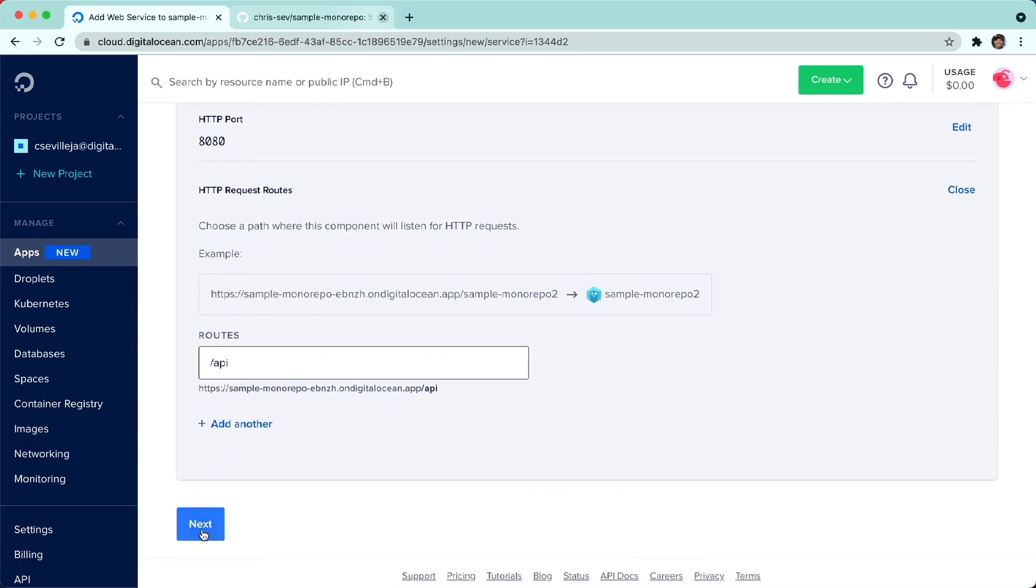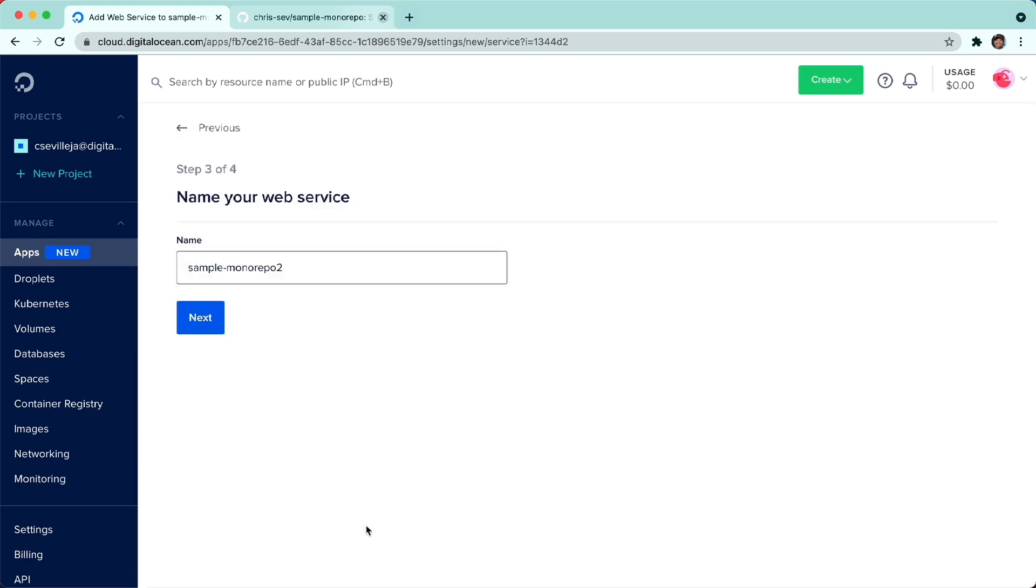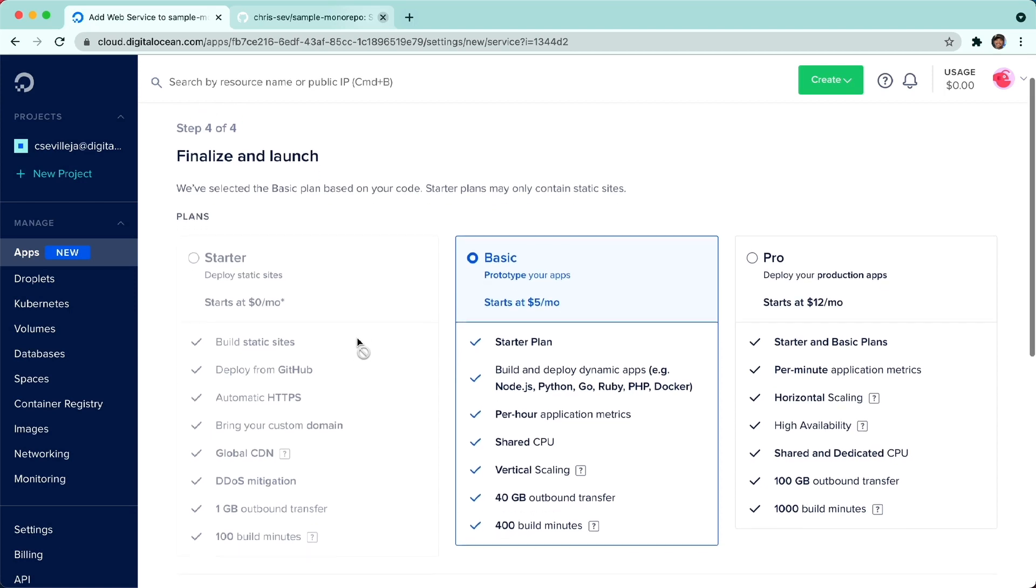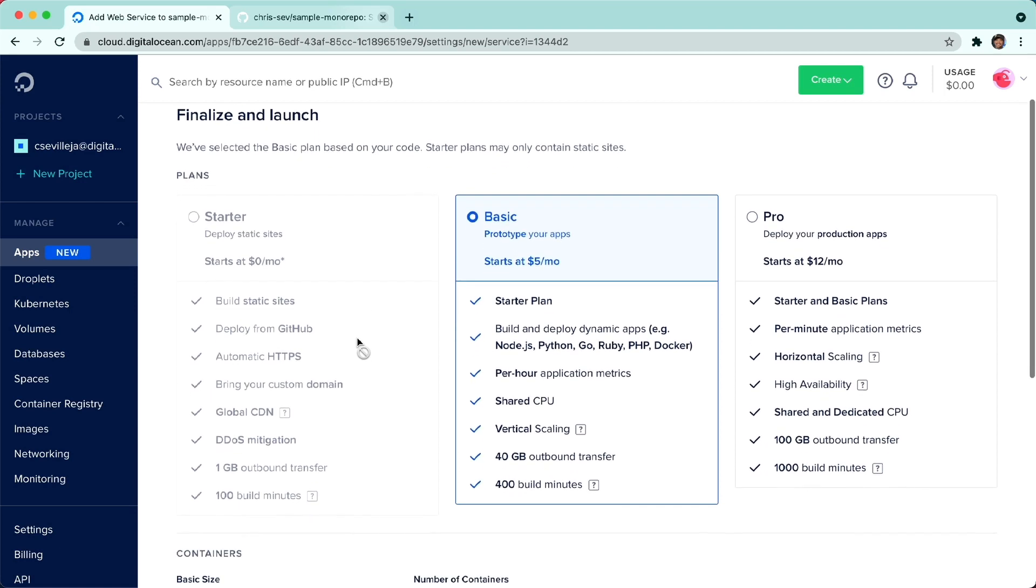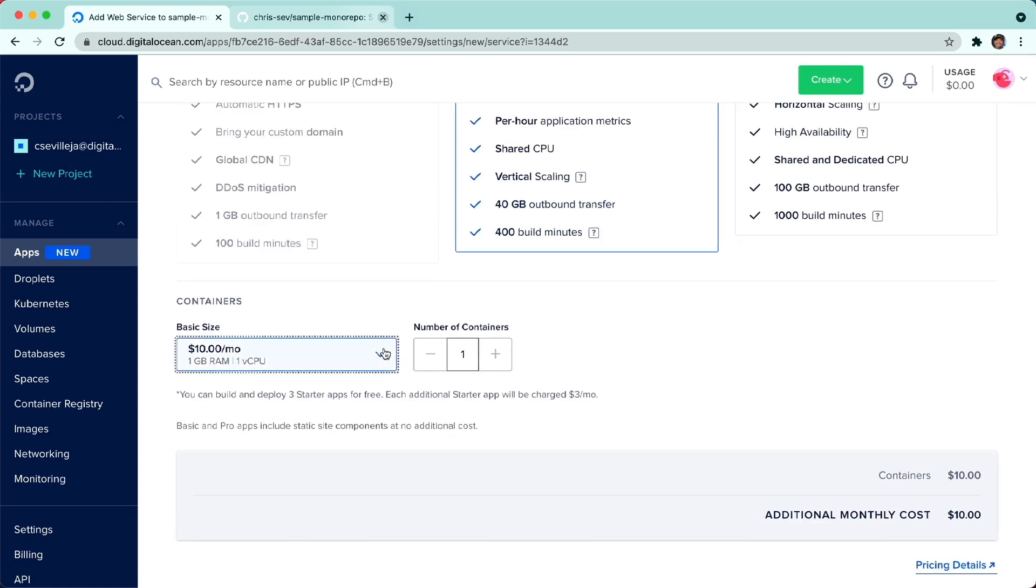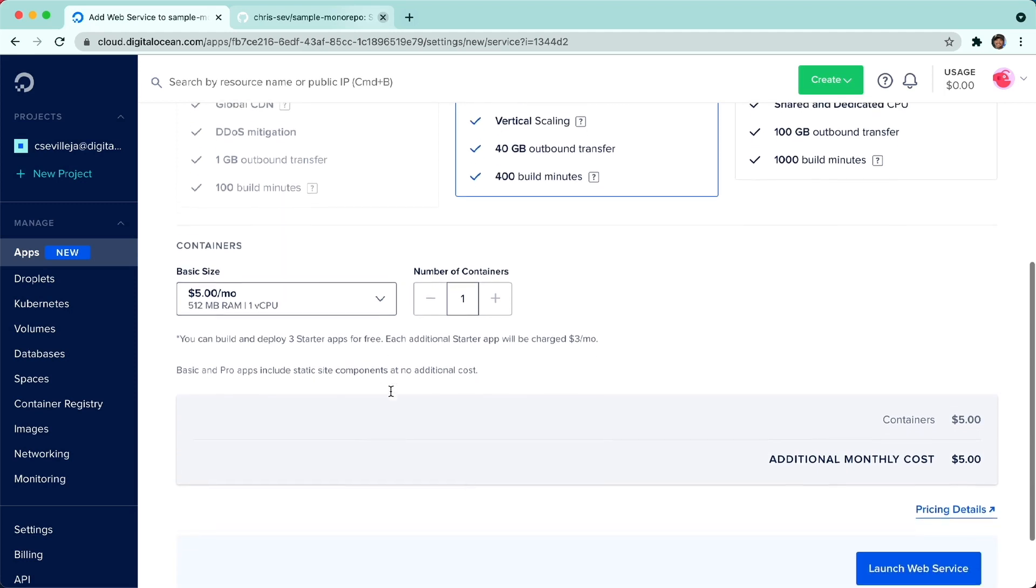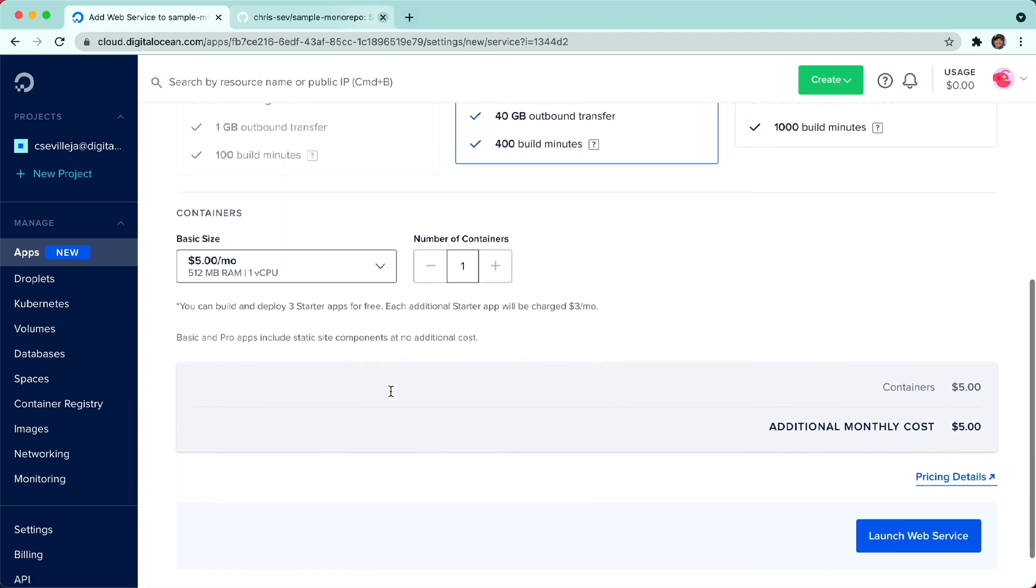I'll click Next here. Name our web service. We'll call this API. I'll click Next. Here we'll pick our plan. We can stay on the $10 a month plan. We can also choose the $5 a month plan. And now our entire site, including the static site, will be $5 a month. I'll click Launch Web Service here.